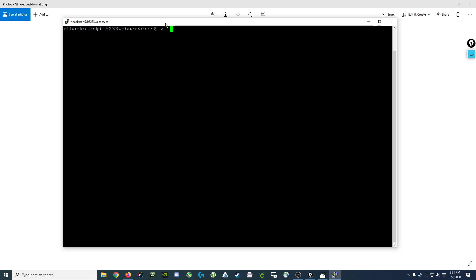So now what we're going to do is take a look at the actual Python program. I like to use VI, so I've logged into my Linux server and I'm going to use VI to edit my Python script, which I've named raw_HTTP.py. You can use whatever text editor you want.